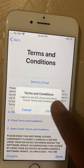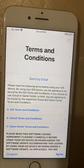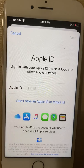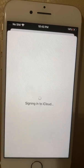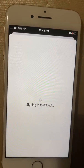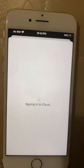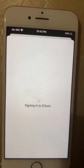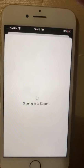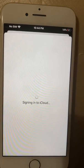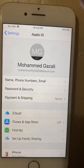You have to agree to the Terms and Conditions and press Agree. I advise you to write down your iCloud password and security question answers on a piece of paper and save it somewhere safe, in case you forget.